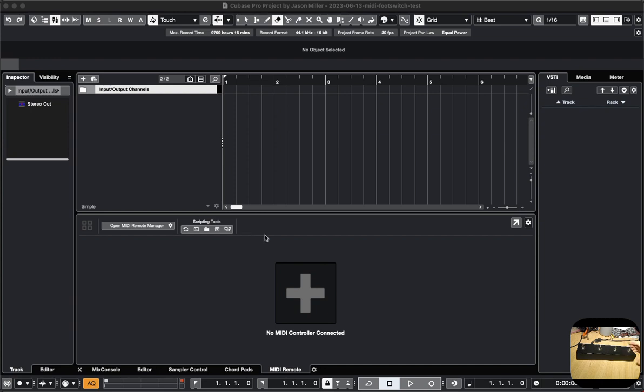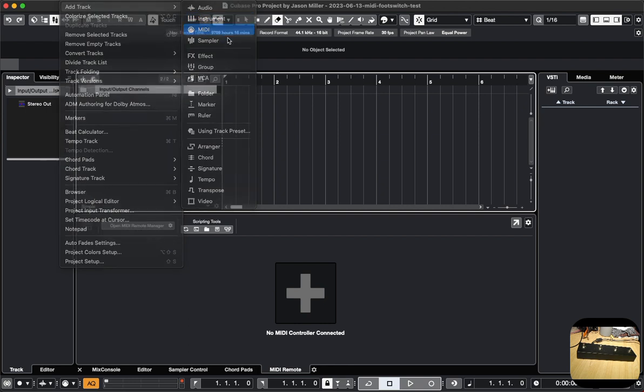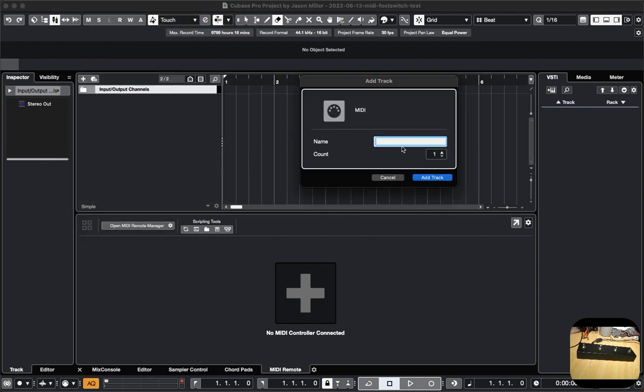I'm going to show how we can set up this custom MIDI controller or foot switch for use with Cubase. First of all, I'm going to add a track, and it's going to be a MIDI track.